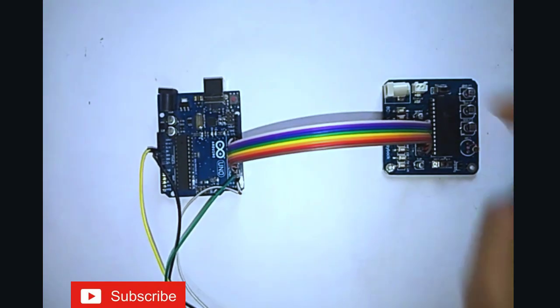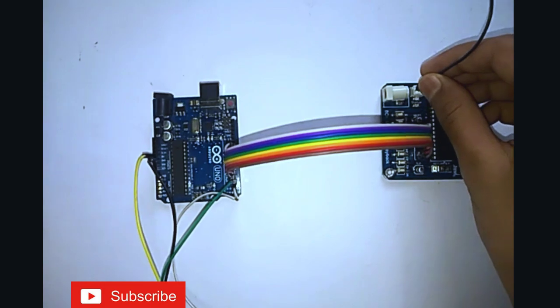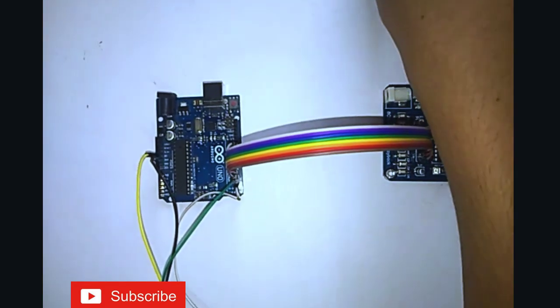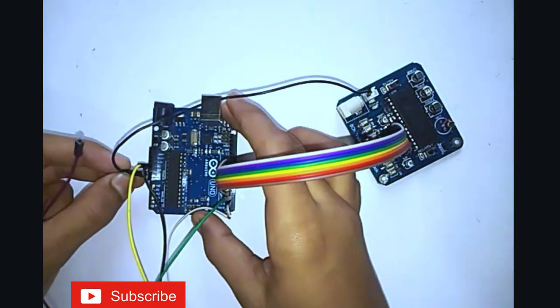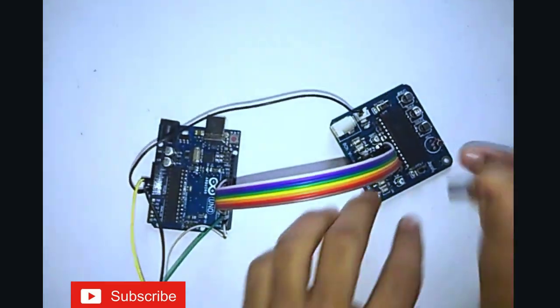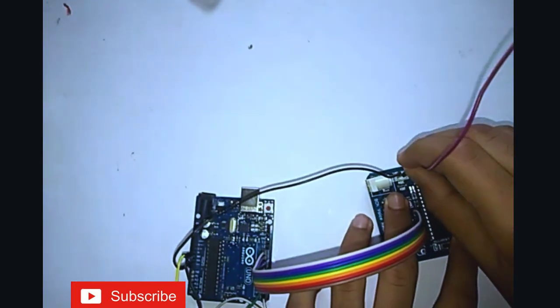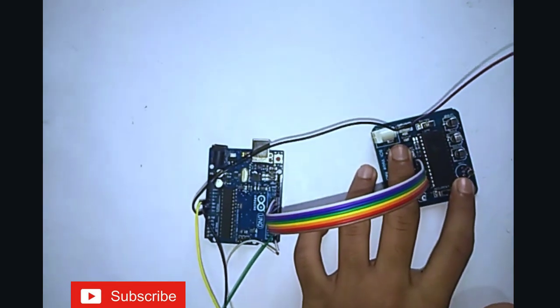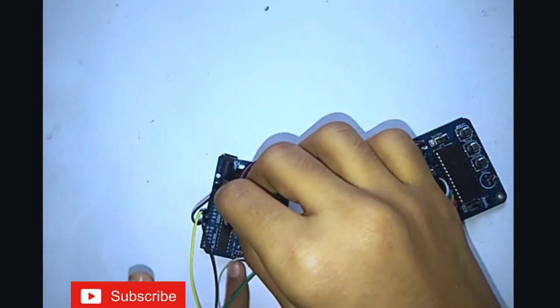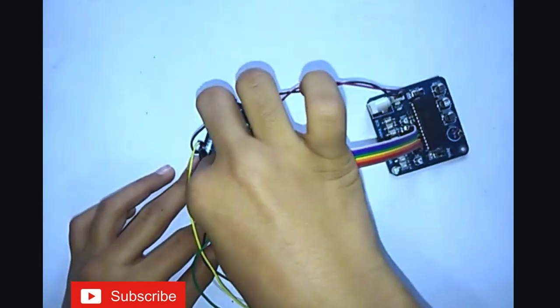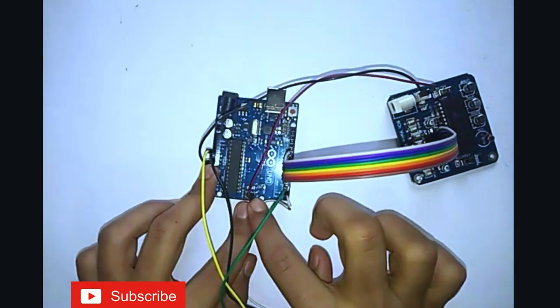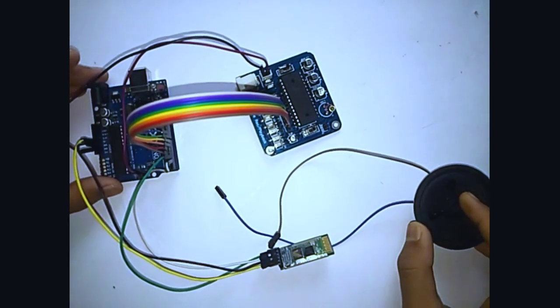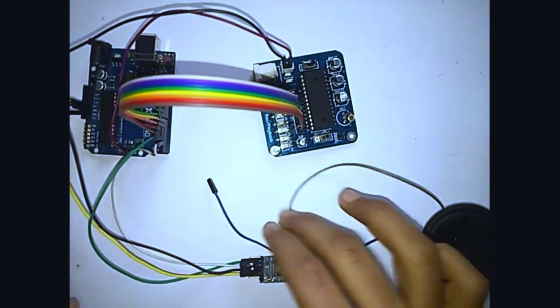Now connect the GND and the VCC of the APR3383 module to the Arduino board. Now connect the speaker to the speaker port in the module.